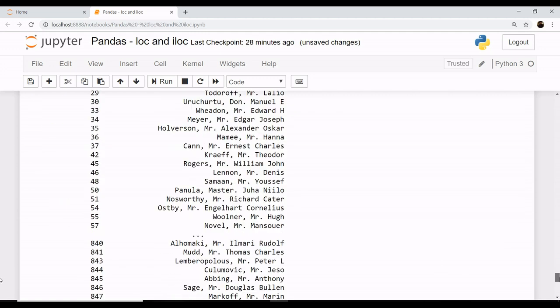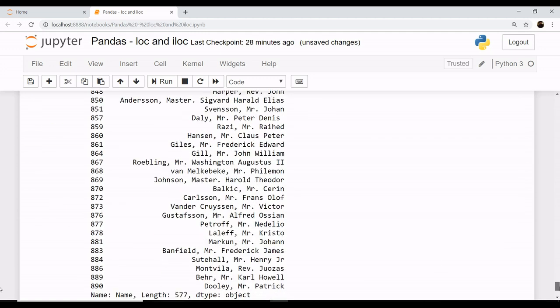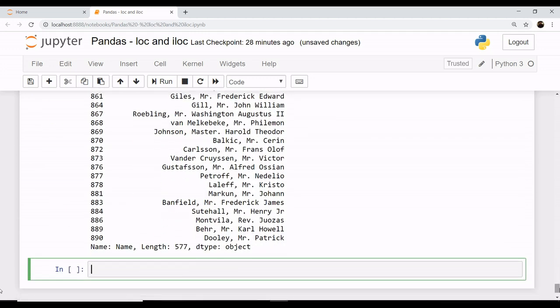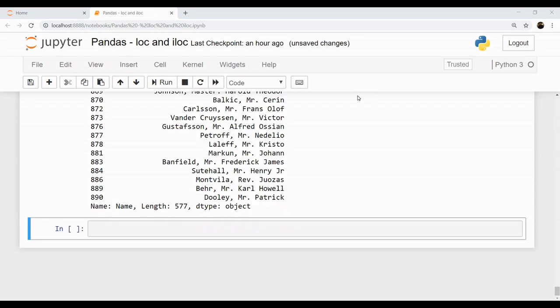So this is the use of loc functionality. Let's talk a bit now about iloc. Your iloc is used for filtering your rows and selecting columns based on its integer values.